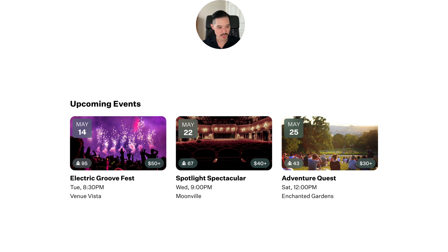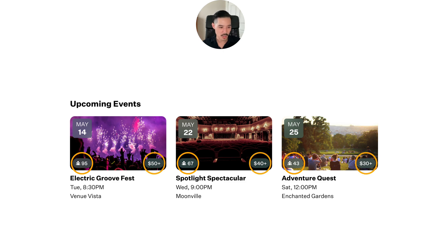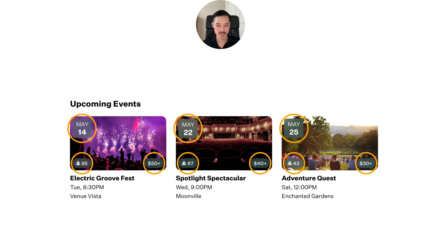For instance, if the user is looking for an event with the most people, they can scan the bottom left corner of each card. If they're looking for the least expensive event, they can scan the bottom right corner. Or if they're looking for an event on a specific date, they can scan the top left corner to compare. This is much easier than sifting through a clutter of text under the image.